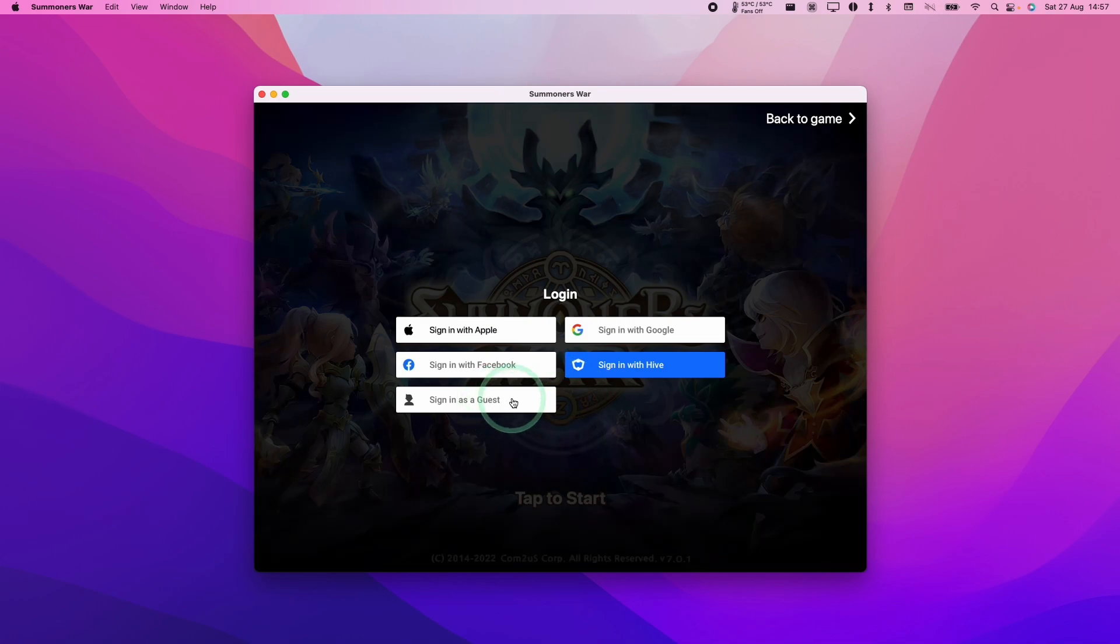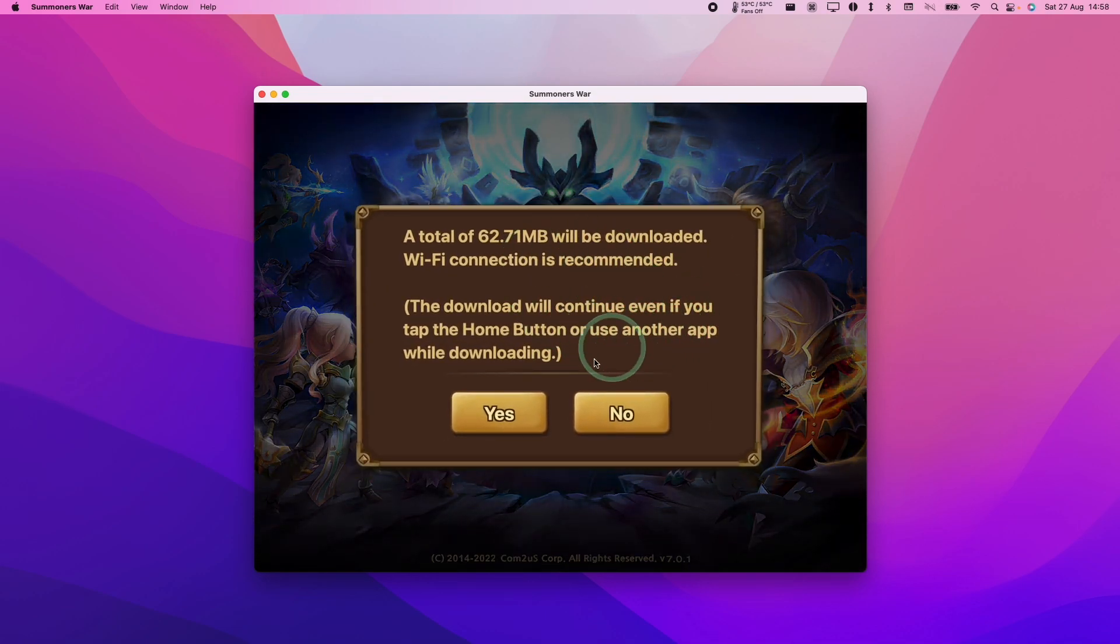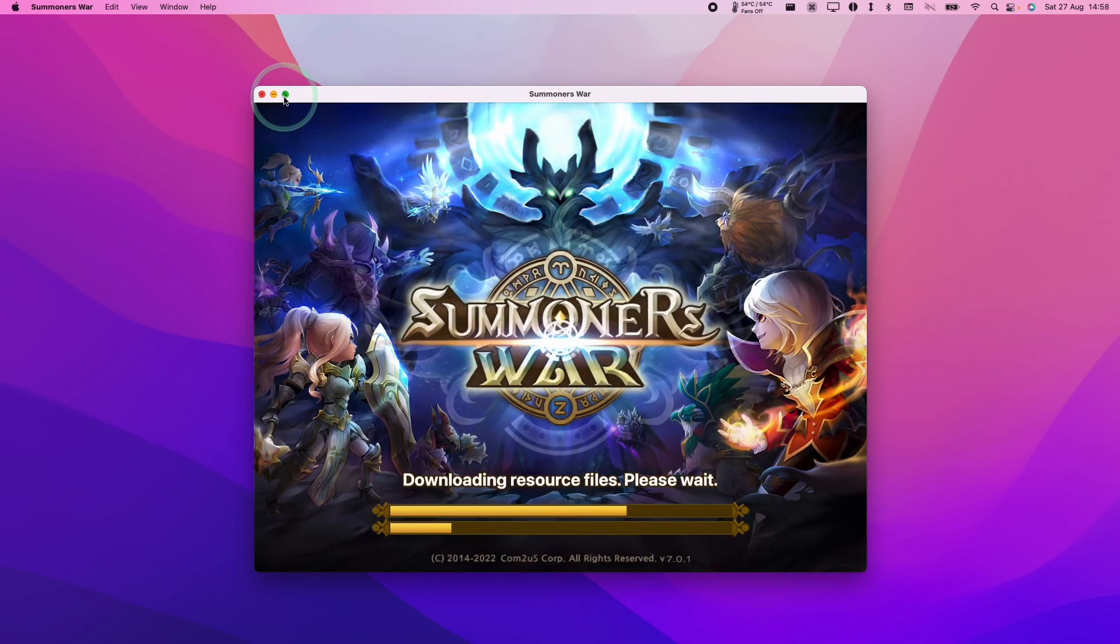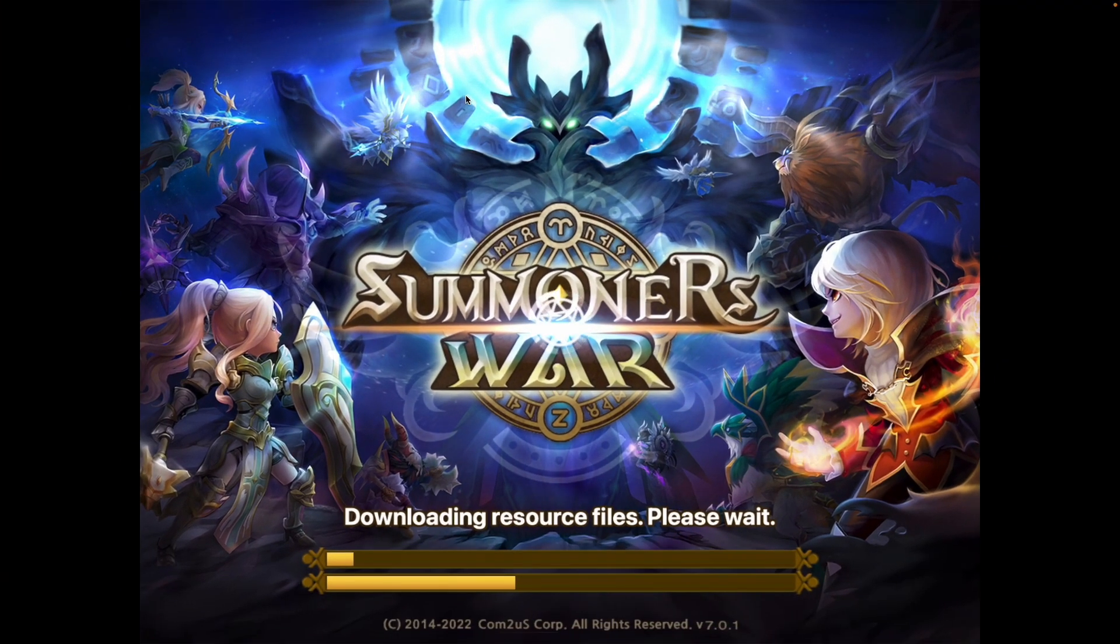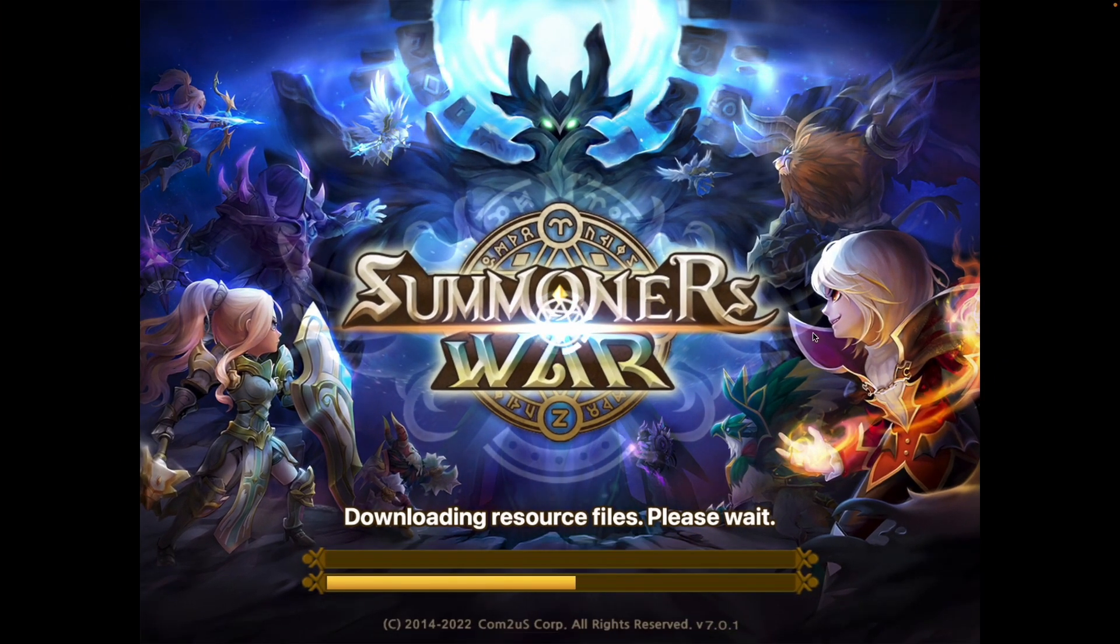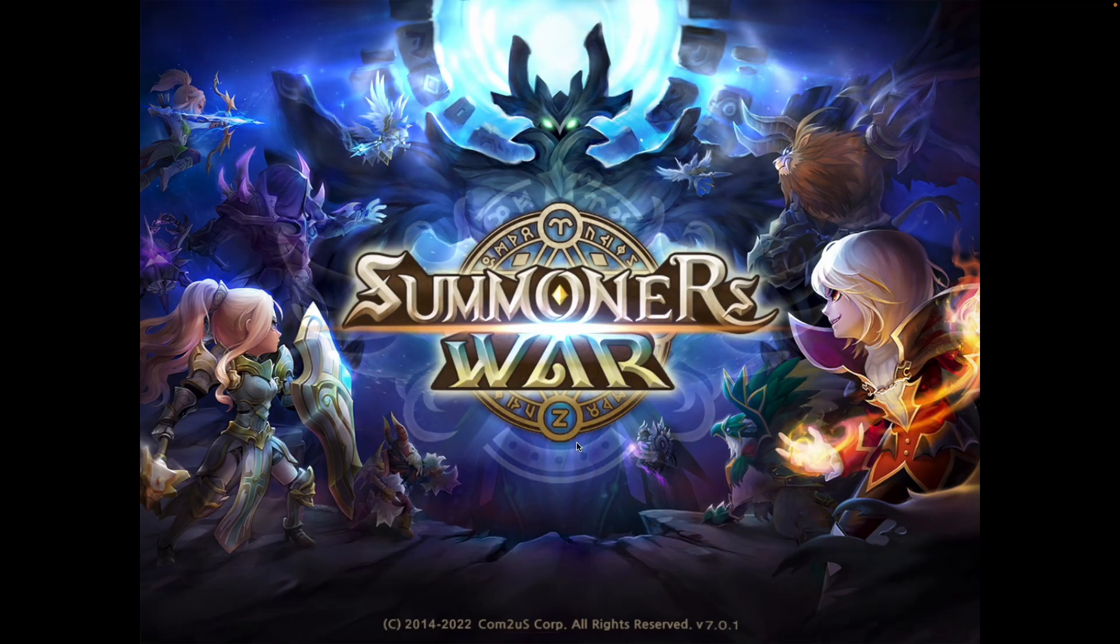I'm going to press OK. You can sign in as a guest or sign into your account as normal. This is going to be the iPad version. If I press the green button here, it's going to full screen and it's going to be in the four by three aspect ratio.